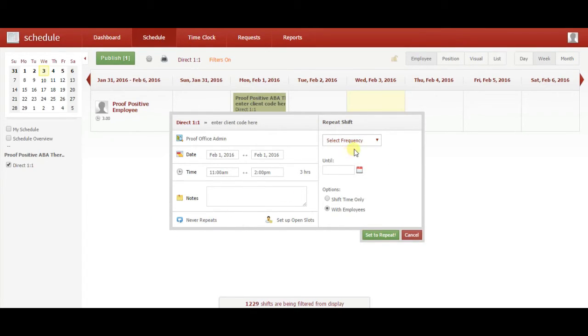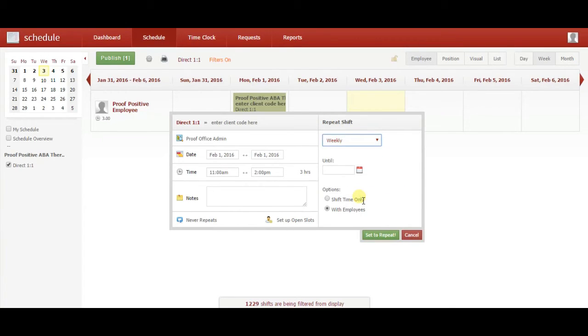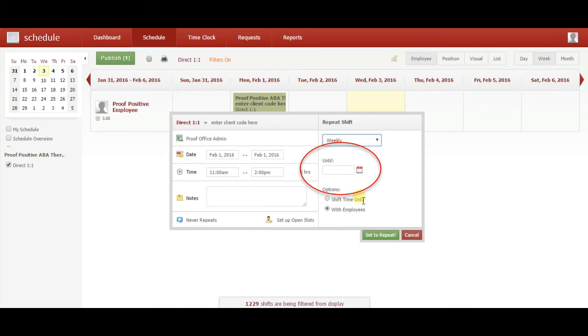Select the Never Repeats option in the bottom left of the box. Click Select Frequency and then select Weekly. Click on the box below that to select a date for your entry to end on.